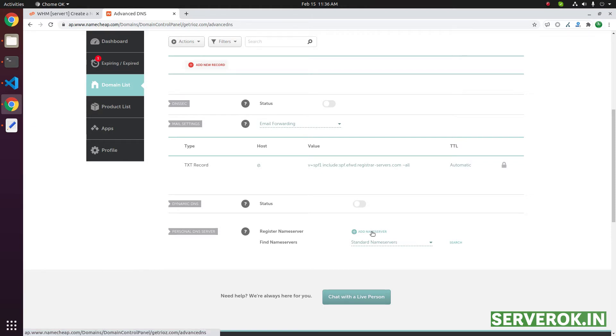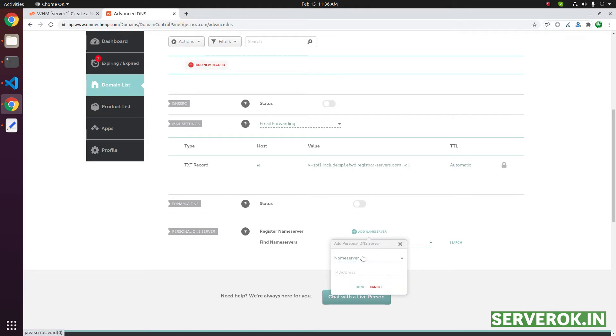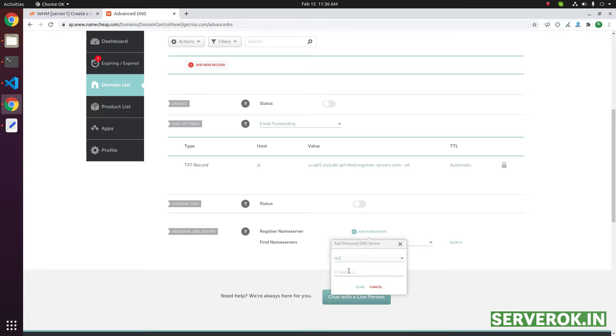Click on add name server. We need to add ns1. Then we need to put the IP address of the server.